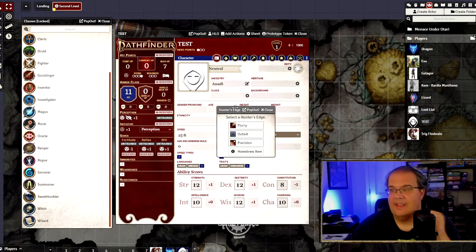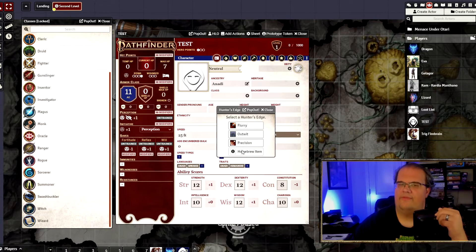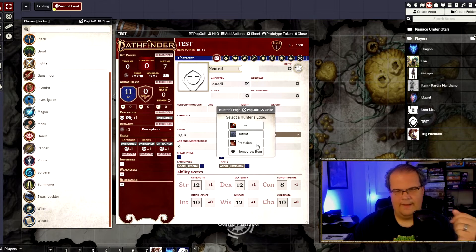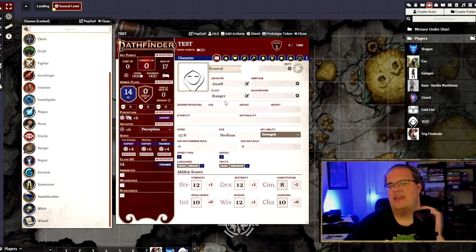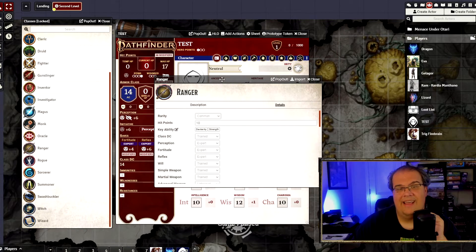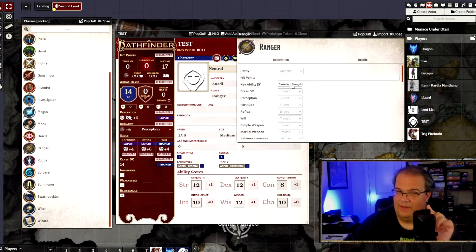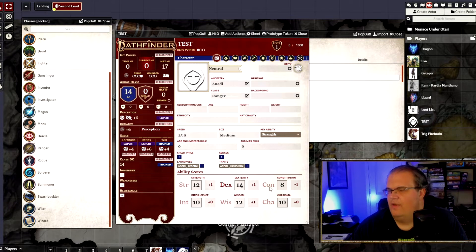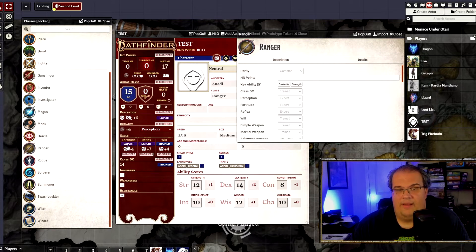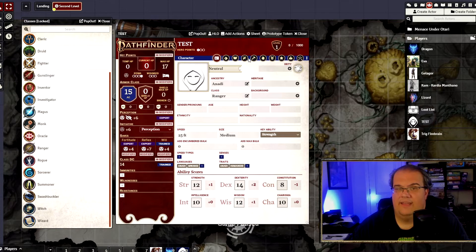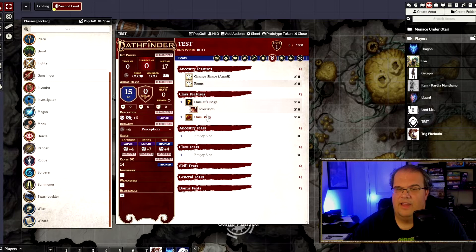I'm going to put the Ranger class in by clicking and dragging it. You can see it automatically asks what Hunter's Edge I want — that's your specialization for your Ranger: flurry, outwit, or precision. To keep things simple, I'm going to pick precision, which just does extra damage on the first hit. The minute I added the Ranger, it automatically updated my health, armor class, and all that. However, keep in mind it does not automatically boost your key ability. So you choose what your key ability is — in my case I'll go dexterity since I'm making a dex-based Ranger, giving me a plus two to dex. Everything else — saving throws, perception, and all proficiencies — have automatically updated to reflect my new class. And in the feats section it added Hunter's Edge, Hunt Prey, and all that.